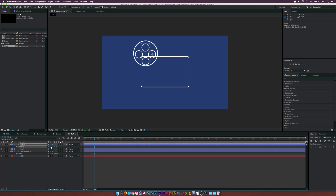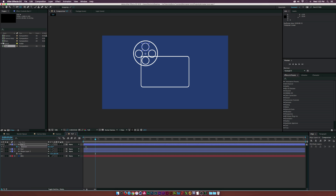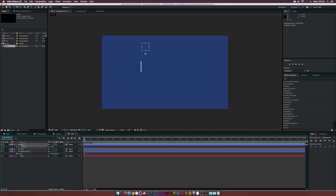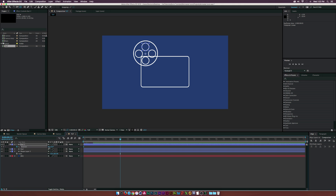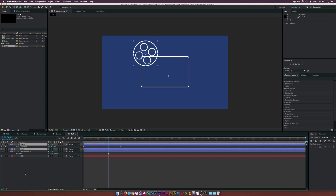Move the anchor point to the middle of our four circles. Then hit R on the keyboard for rotation, click the stopwatch, set a keyframe at zero frames, go to ten seconds, and set the first rotation value to 2x or even 4x. Now this will be continuously rotating the entire time, which looks pretty cool.